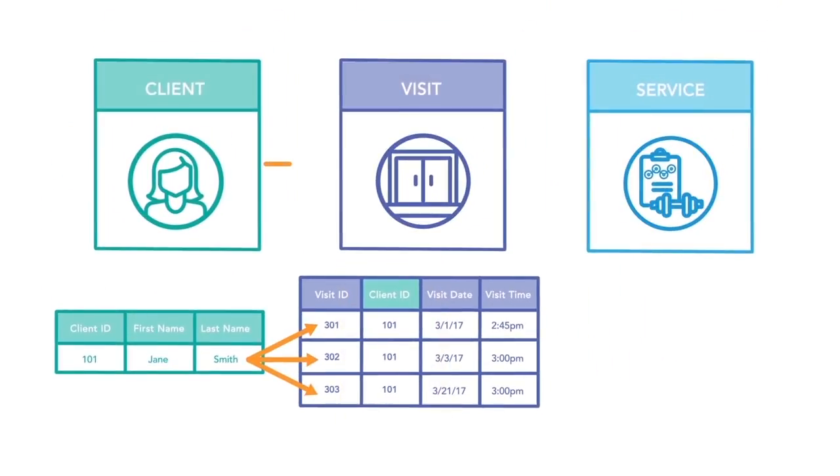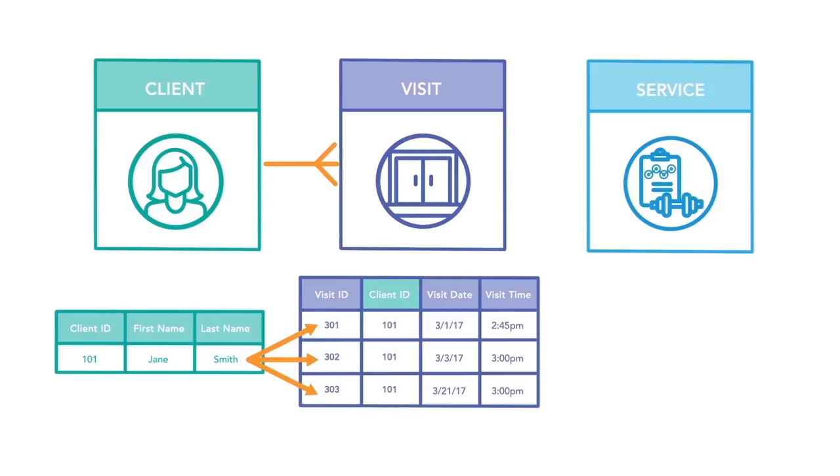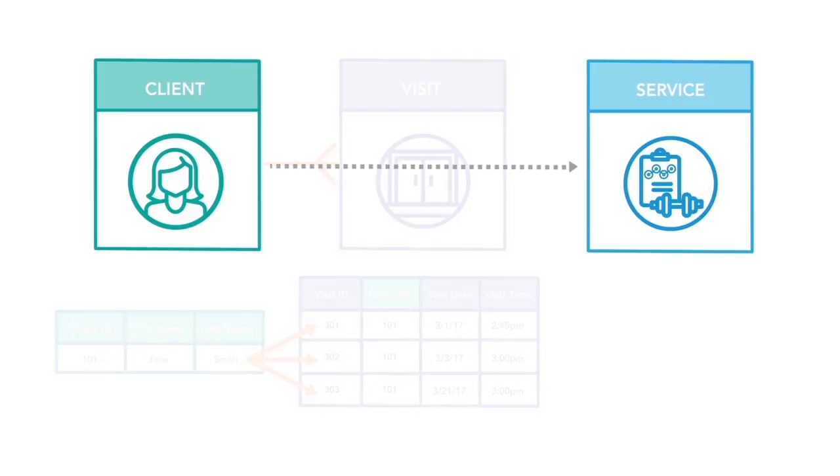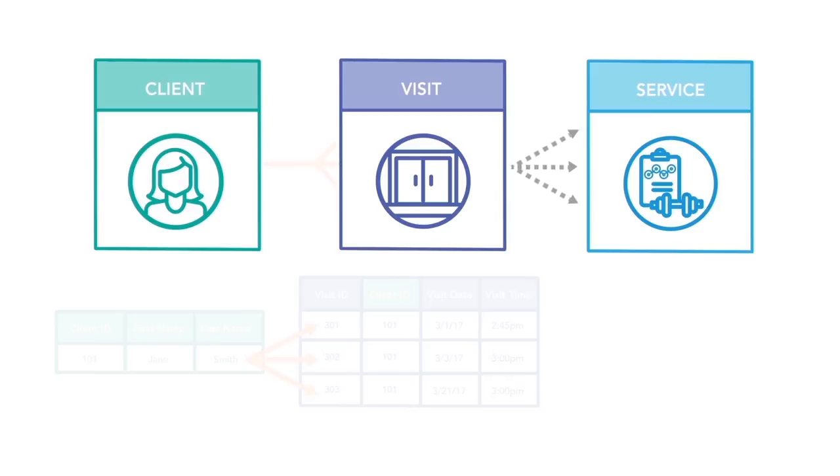Similar logic can be applied to services. A service can be defined as the actions the therapists take during a specific visit. While services are tied to a client, a client must come into the clinic for a visit in order to get the services. One visit can have multiple services, but each service belongs to one visit.